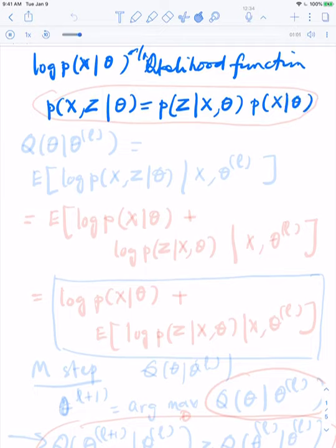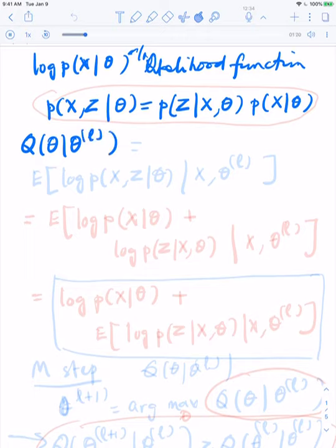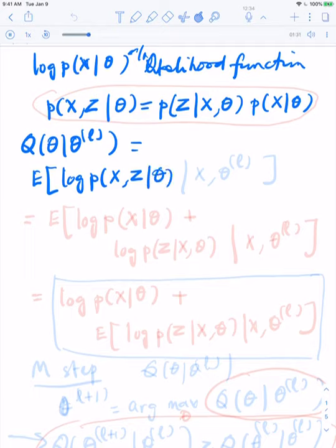We're always conditioning on the parameter theta in this model. If you condition the hidden data on the observed data and theta, you get the joint density factoring like this. So the Q of theta given theta_L that we deal with in the E step is the expected value of log of P(X, Z | theta).